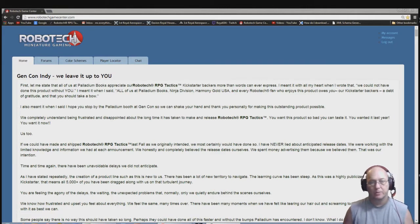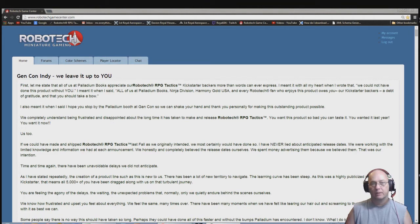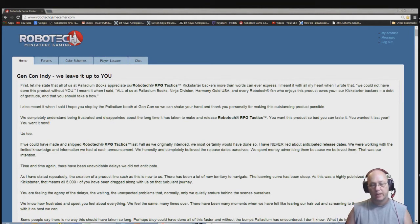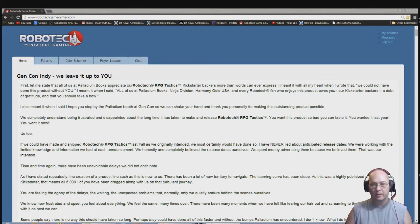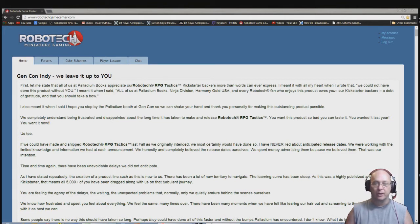Hello again everybody, this is Mr. Everything and I'm coming at you with another one of my Robotech RPG Tactics updates. This one is middle of July and it looks like they're going to be getting into the states here pretty soon with the packages, but there was an update that came out just a little while ago and I wanted to make sure you guys saw it.